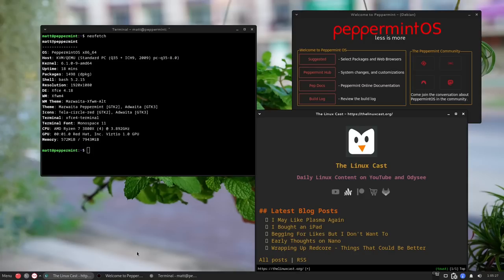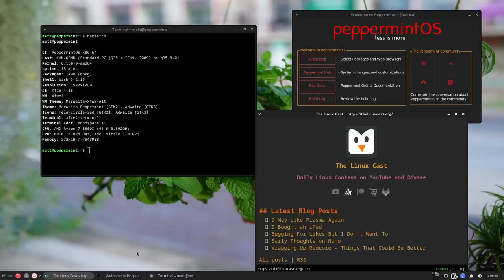What makes a distribution can be summed up into two areas: look and feel, and the applications included. Everything underneath — the package manager, package availability — is the same as Debian. What makes Peppermint unique is the choices they've made in look and feel, and which packages are on the ISO. In terms of look and feel, it looks really nice — a very understated minimalism, no over-the-top shadows or animations, just clean.